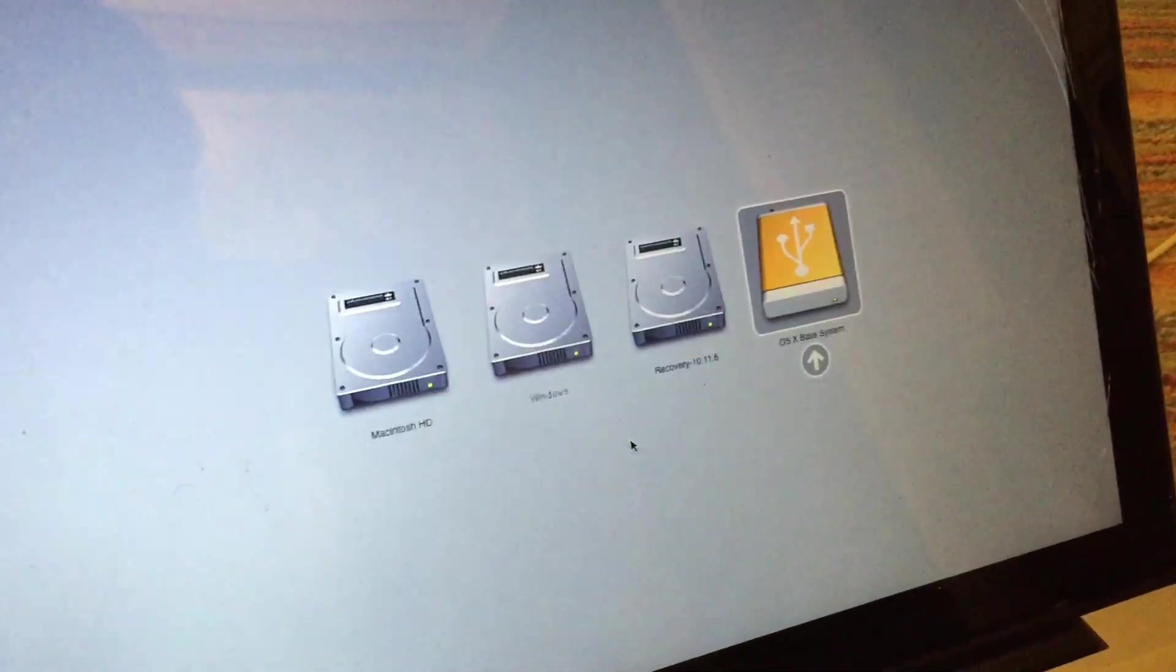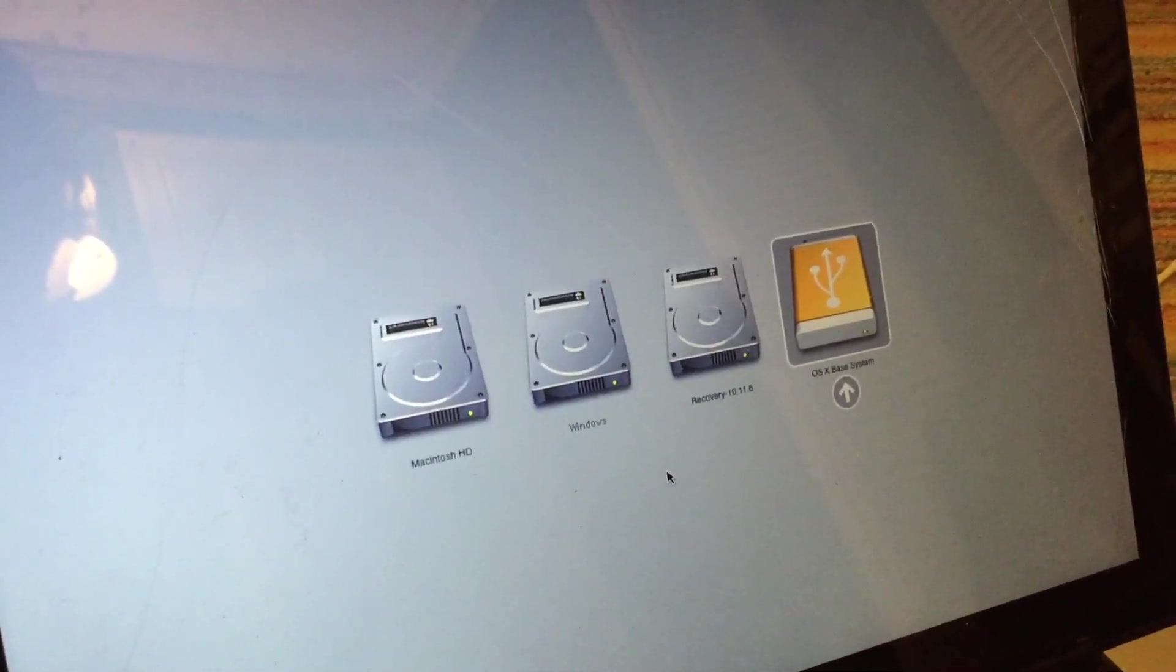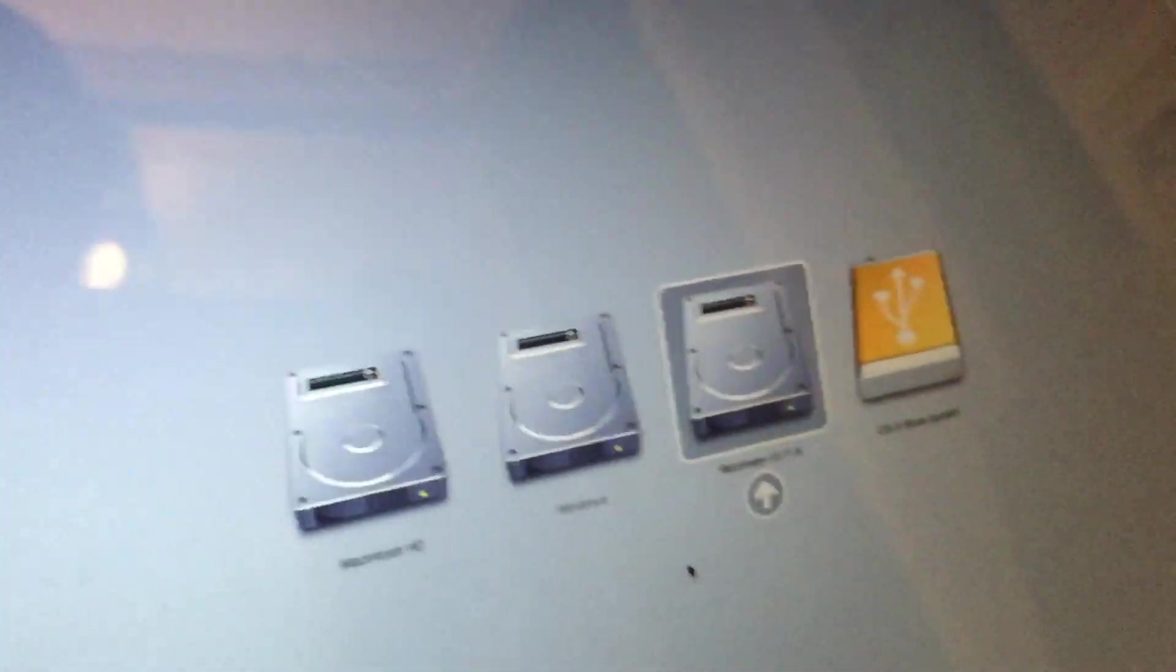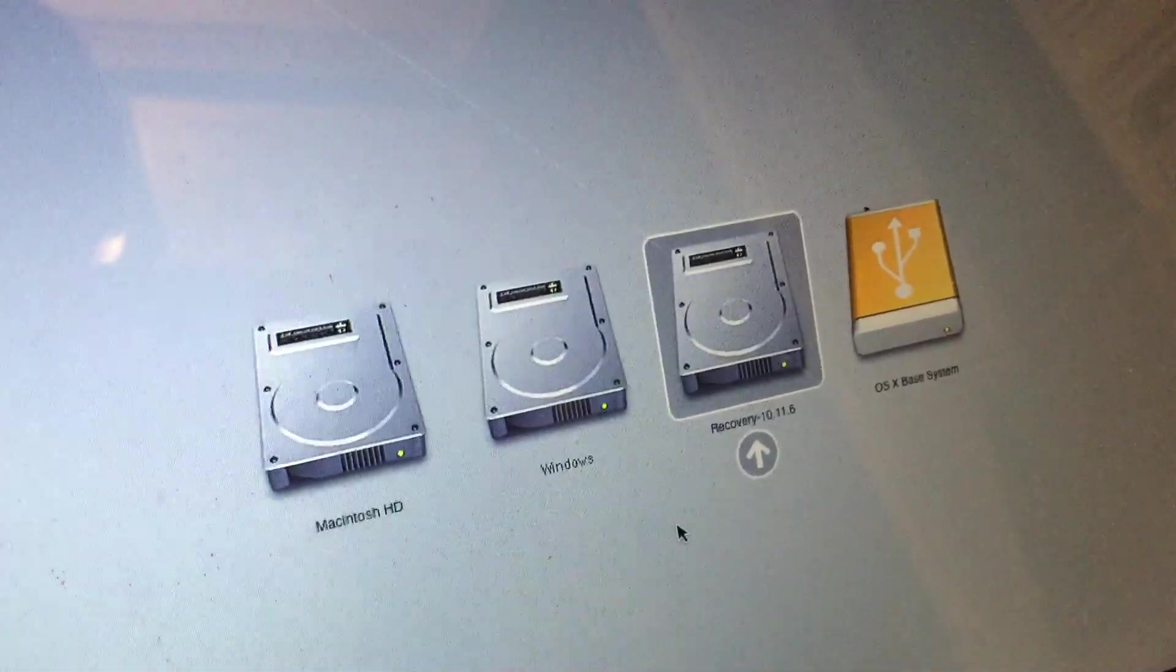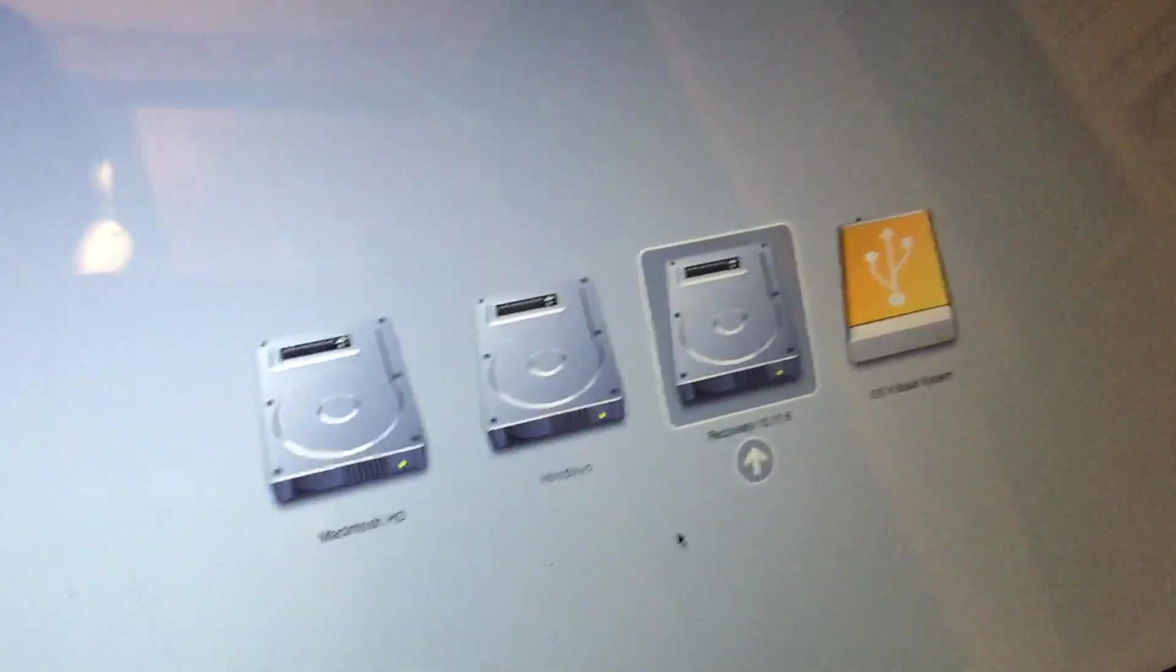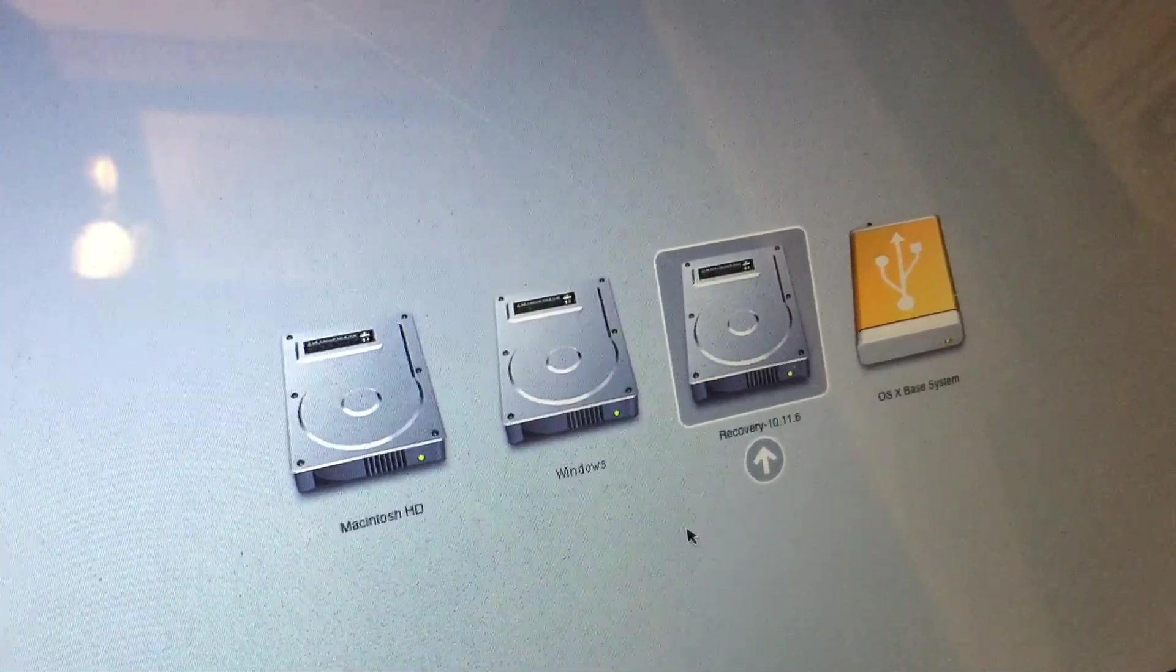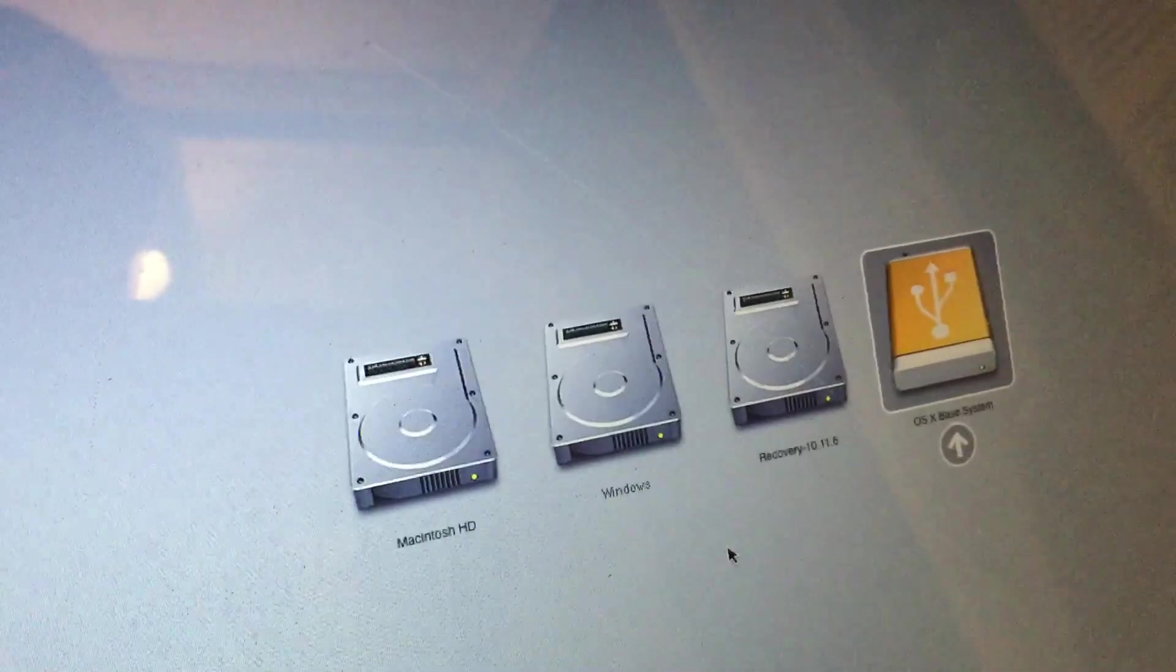So you can either boot back off your OS X installer USB drive or your Mac OS High Sierra USB drive, or you can boot off of the recovery partition that it will make for you. This is, of course, an El Capitan recovery partition, but it performs the exact same functions as a normal High Sierra recovery partition would. And it also contains the post-install patch, so you can either run it from that recovery partition without needing the USB drive, or you can just boot from the USB drive, as I'm going to do now.